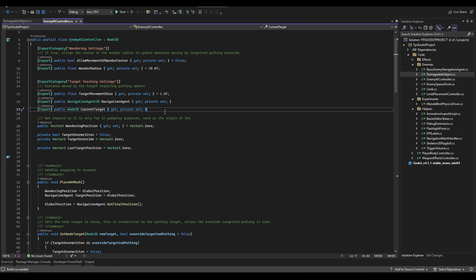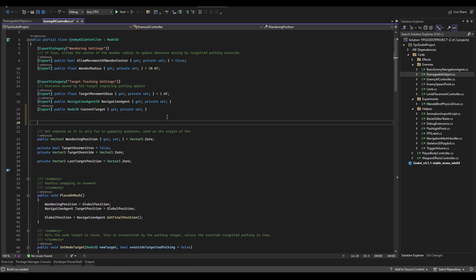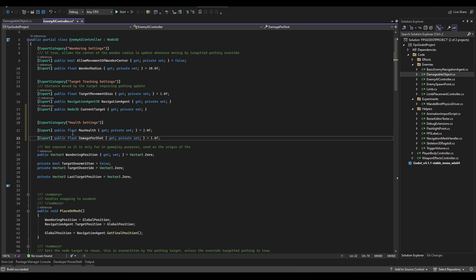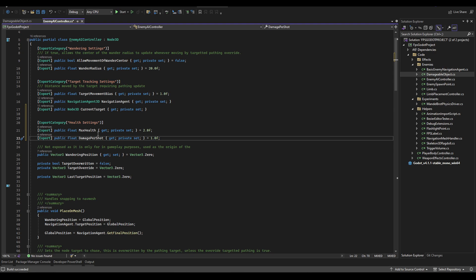Hopping into the AI controller, we're going to add a new category for health settings and immediately add two float variables: max health and damage per shot. Under more complex circumstances I'd tie damage per shot to the gun so we could have multiple guns with different values, but for now this resides on the AI controller for ease of access. Max health is what current health will be defaulted to on ready.